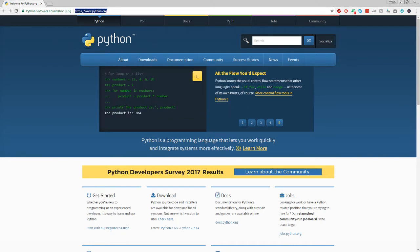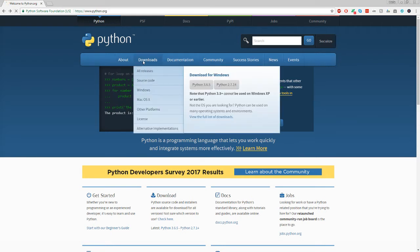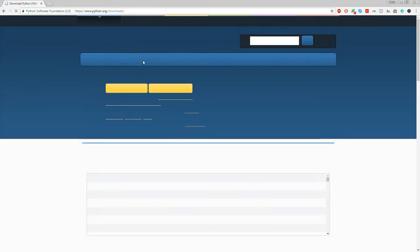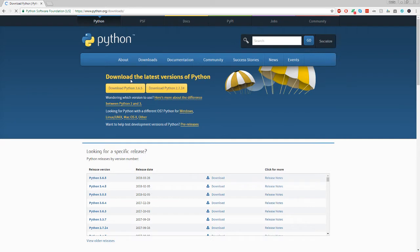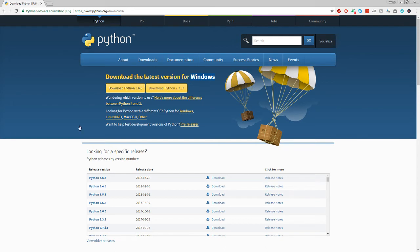So you're going to head on over to python.org or just click the link in the description and head on over to downloads. Python will automatically show you the download for your operating system. So just go ahead and click the download button, download Python 3.6.5.